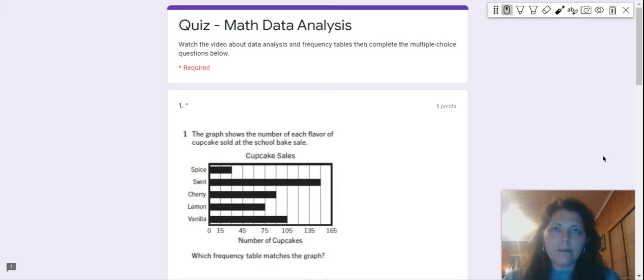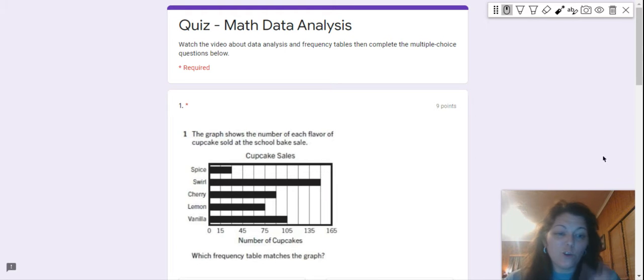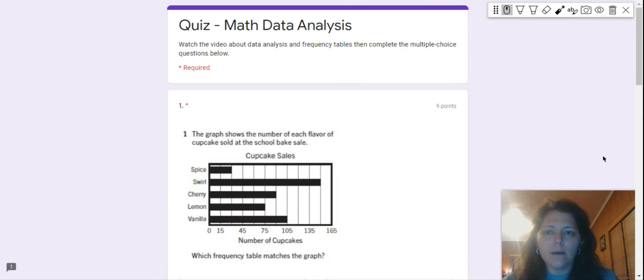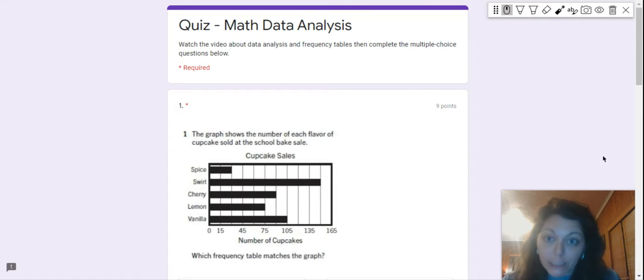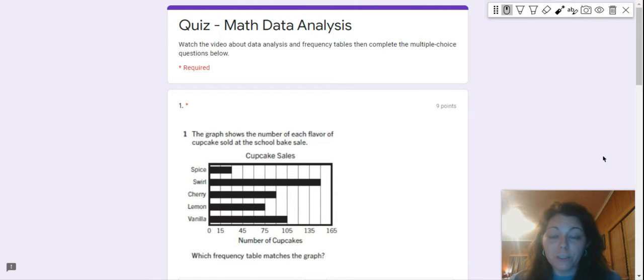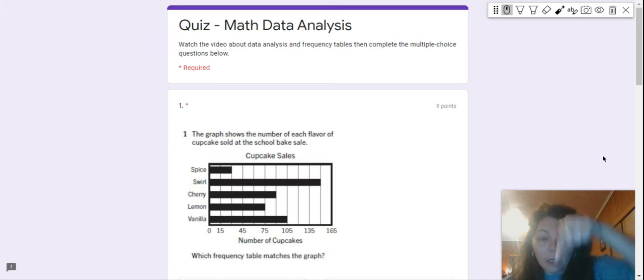All right, so now that we learned a little bit about bar graphs, let's answer three questions about bar graphs. Watch the video about data analysis and frequency tables if you haven't, and then you're going to complete these multiple choice questions below.